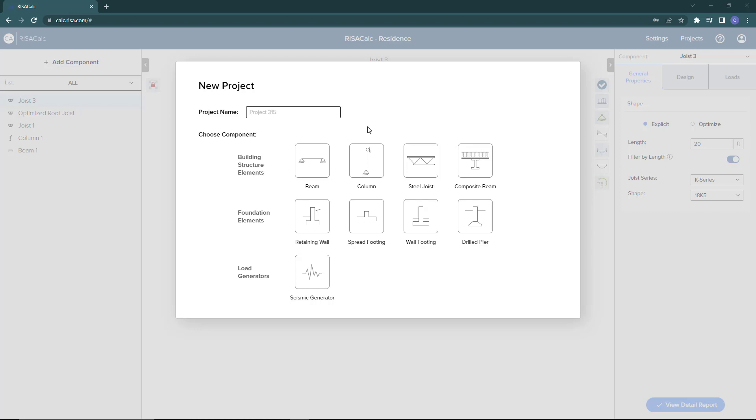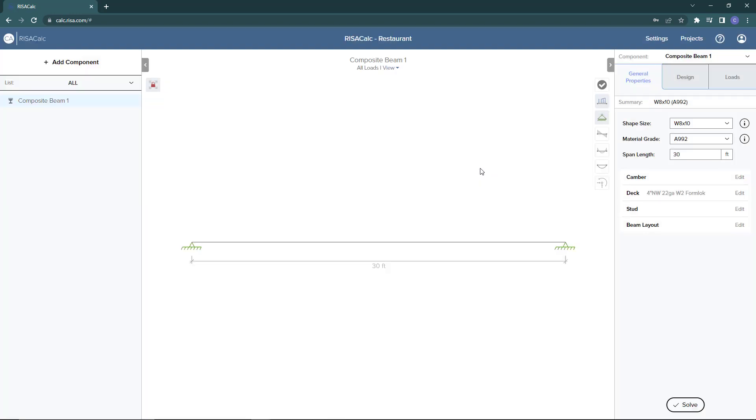First we need to start a new project and I'm going to go ahead and rename this project. Next, navigate over to the components panel and add a new composite beam.